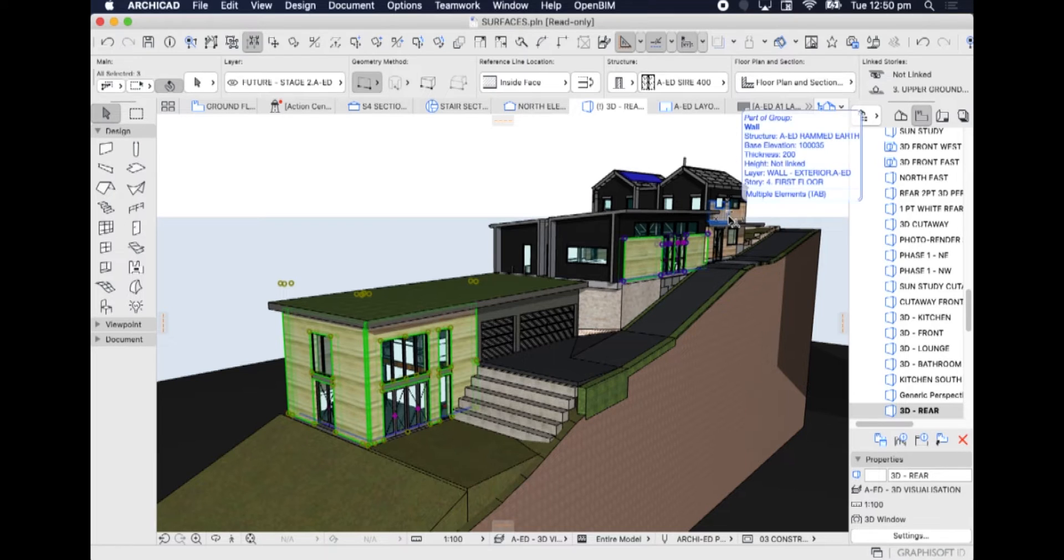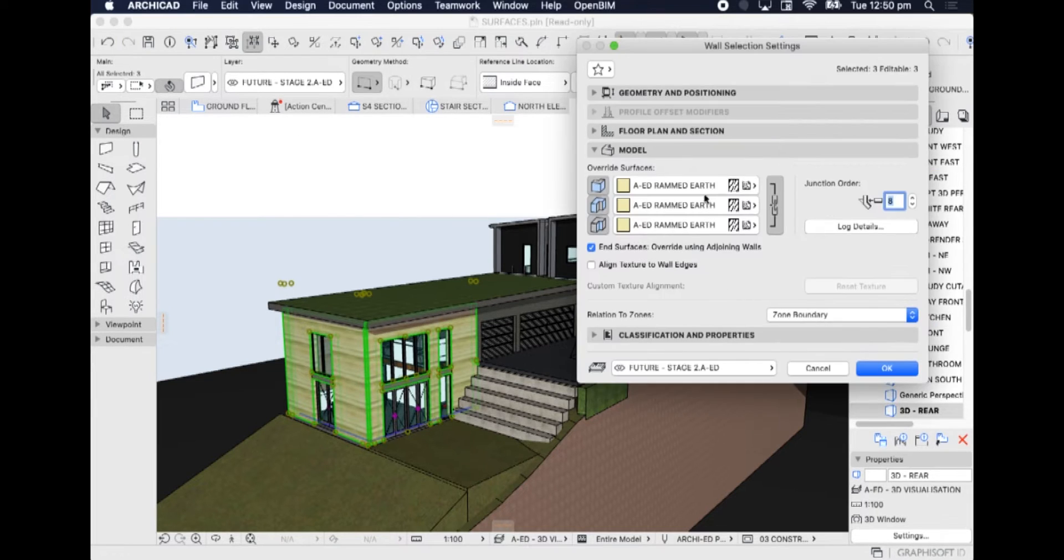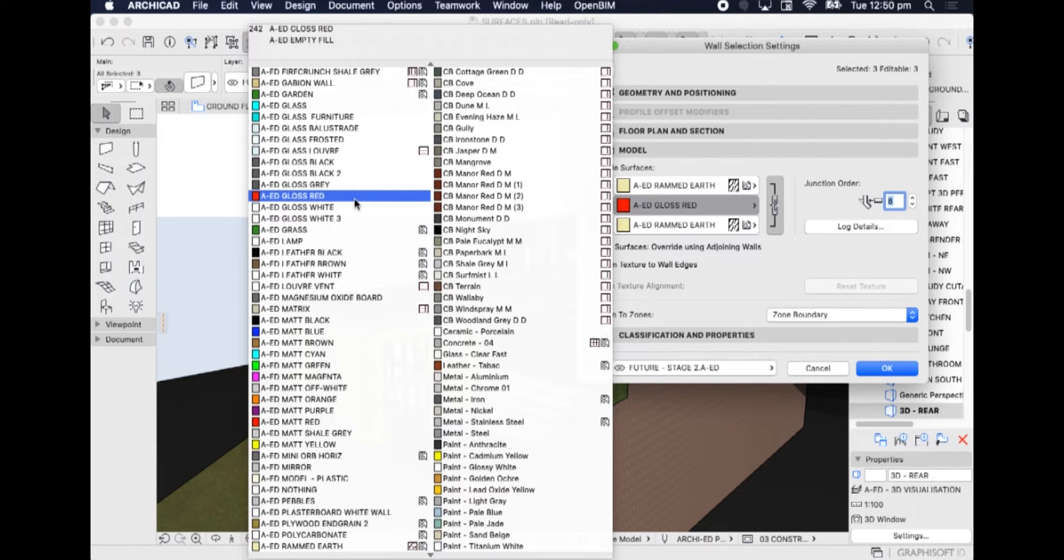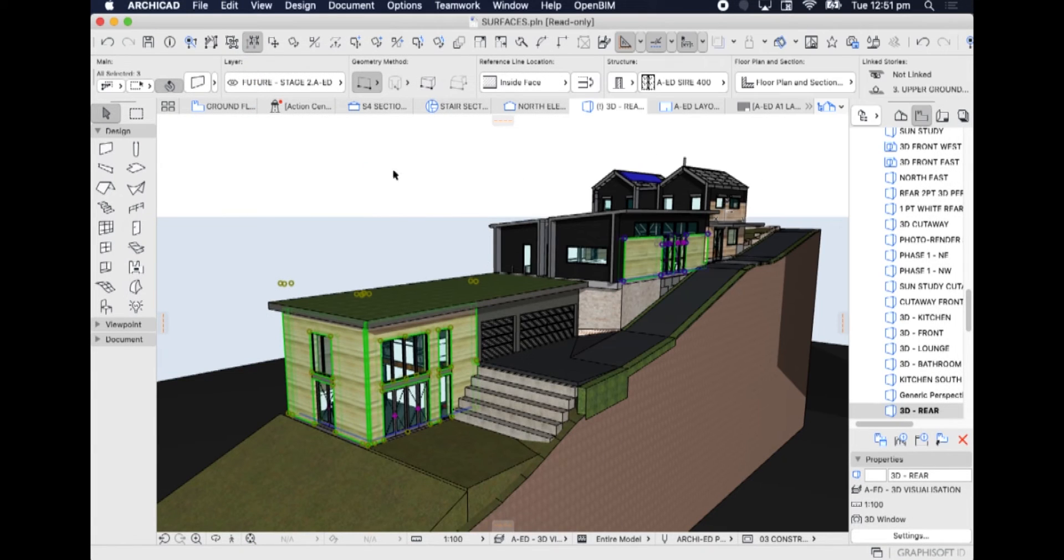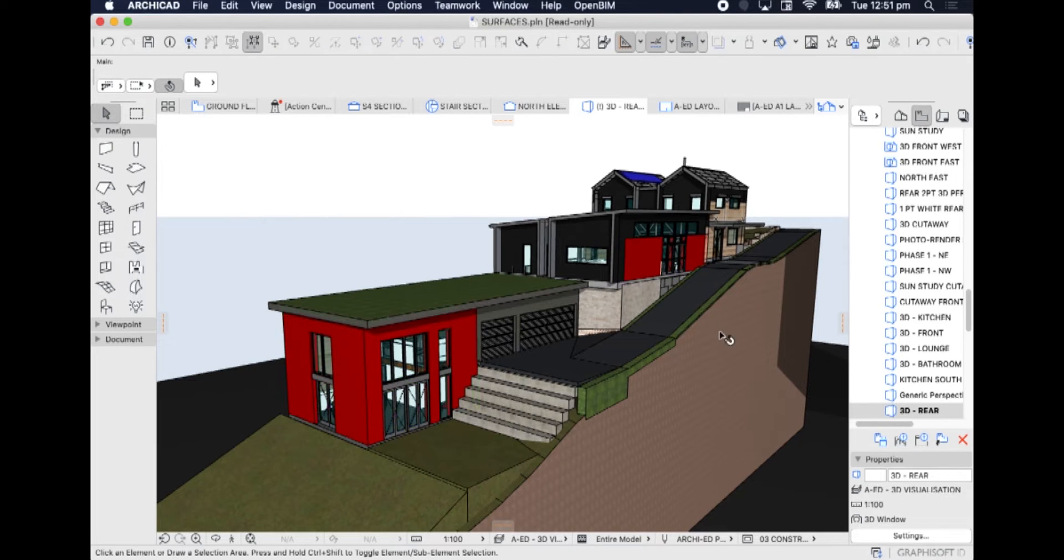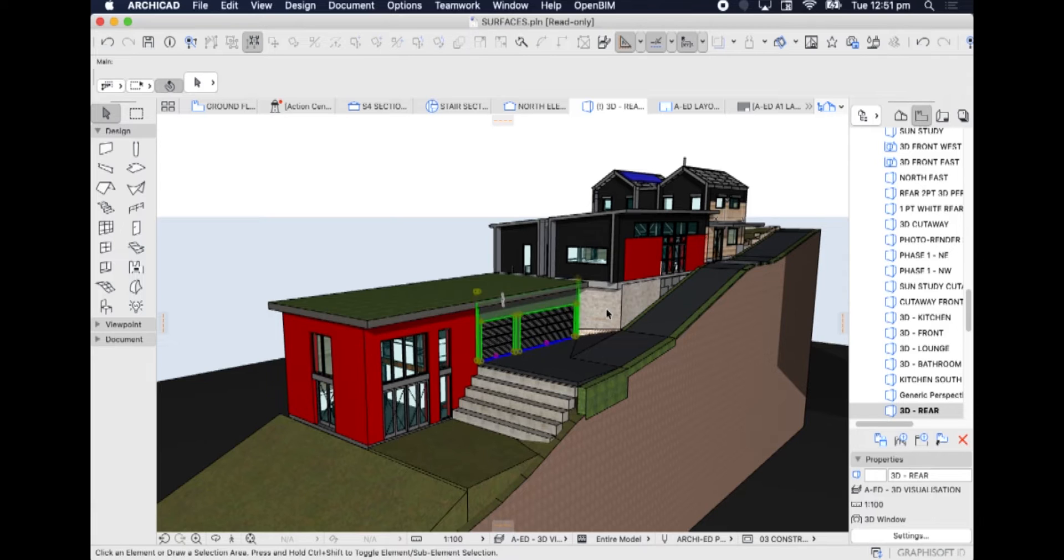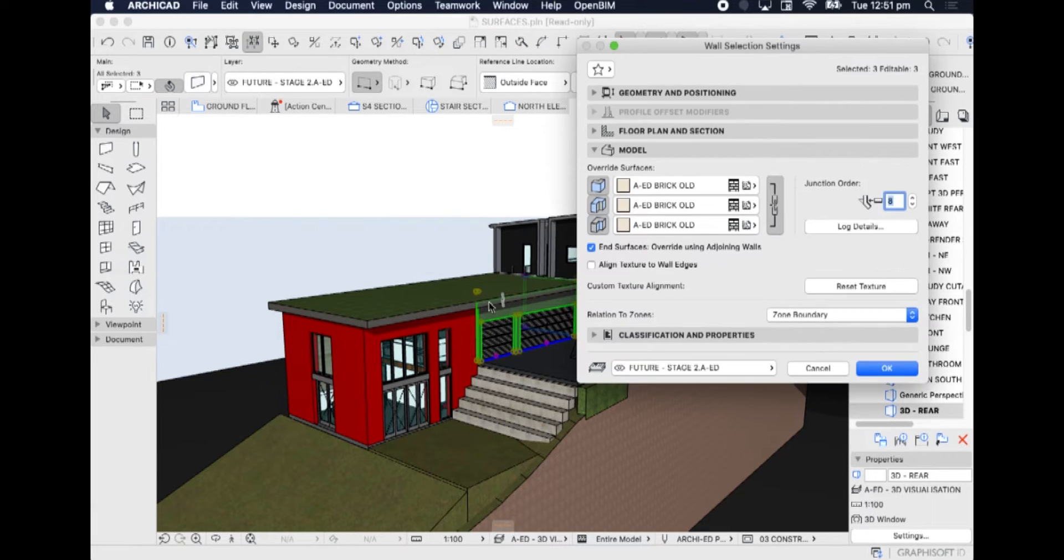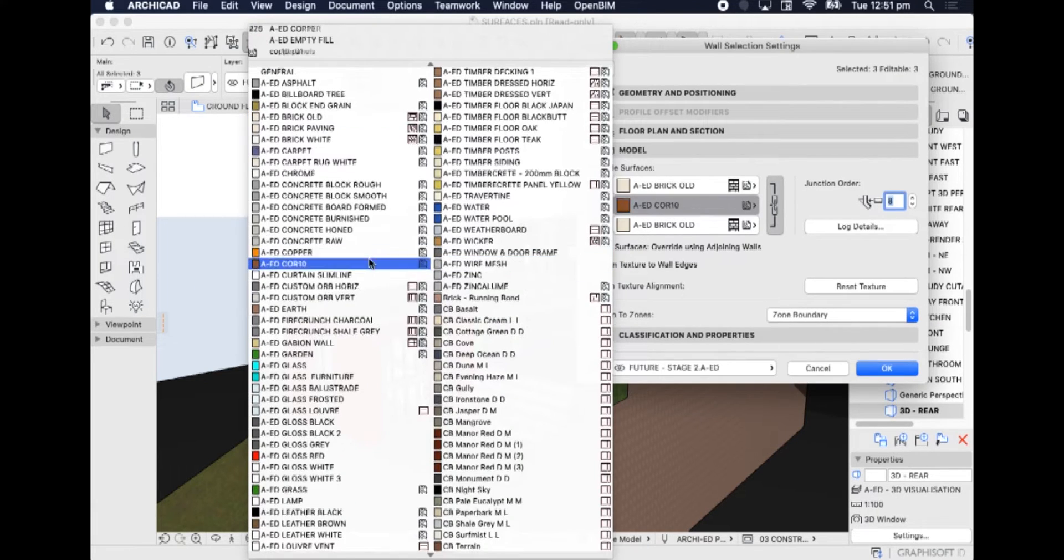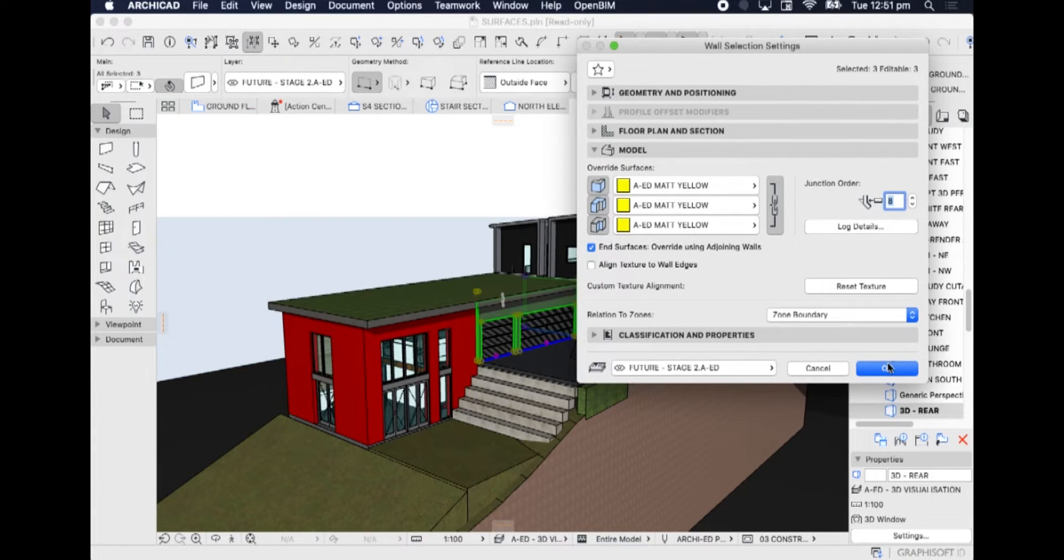In this instance, we might select all of the walls that we want to be a particular type of material, go into the setting, and change it to a very bold color. So we might make them gloss red, or we might select something and change it to a different color, like matte yellow.